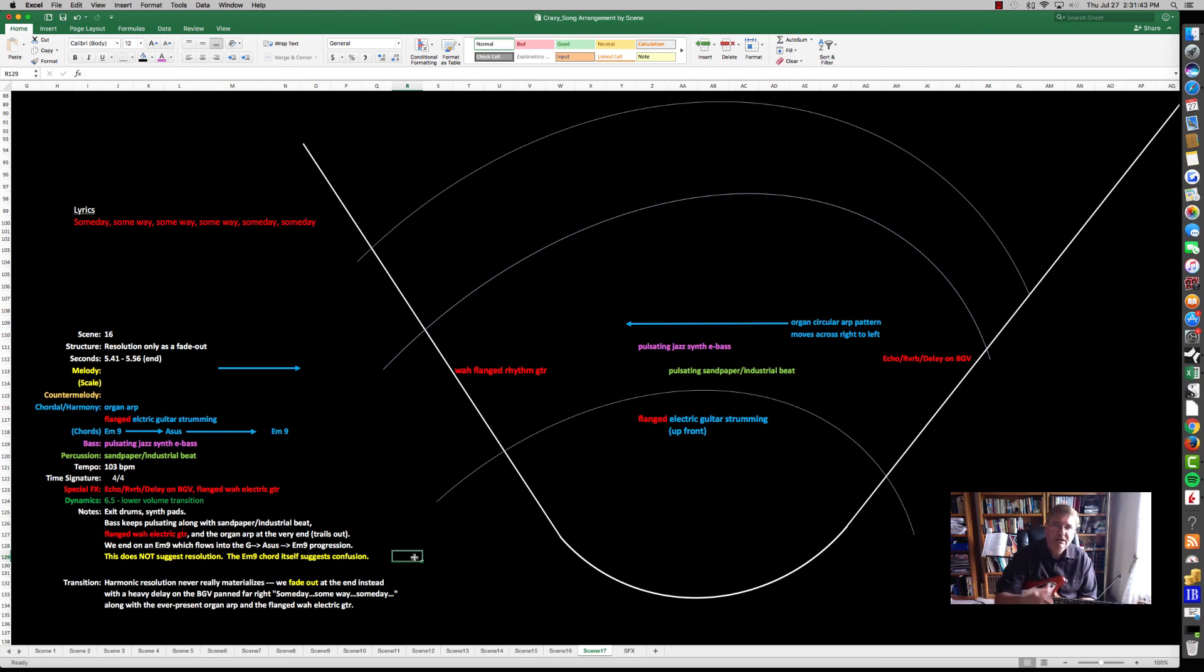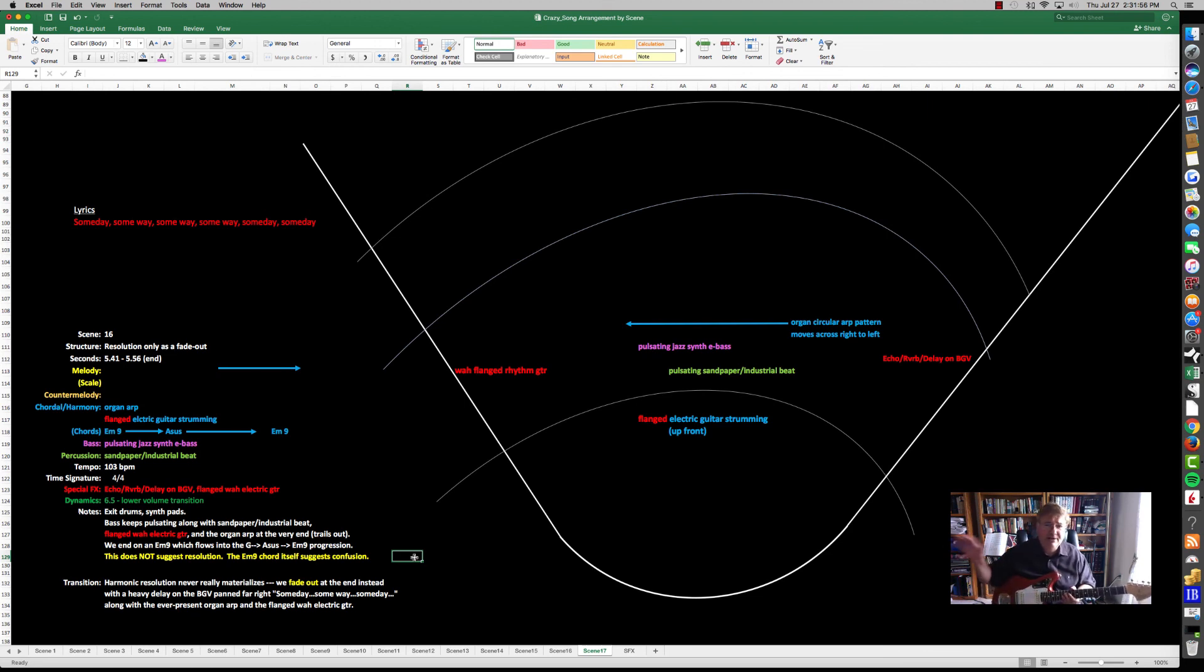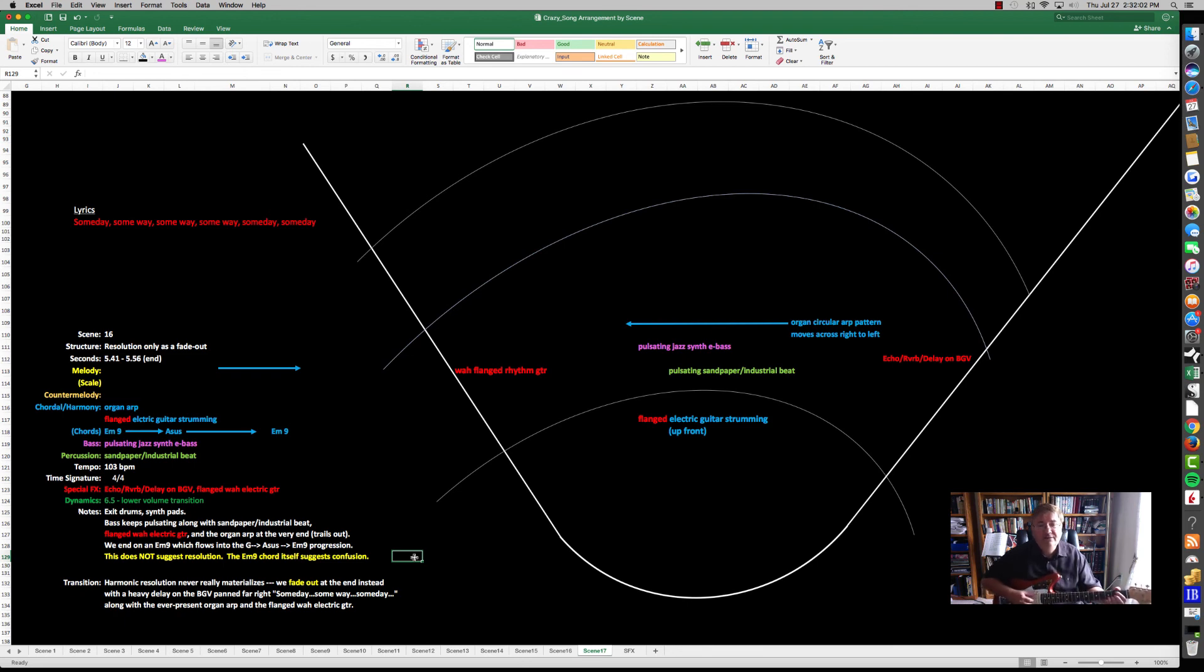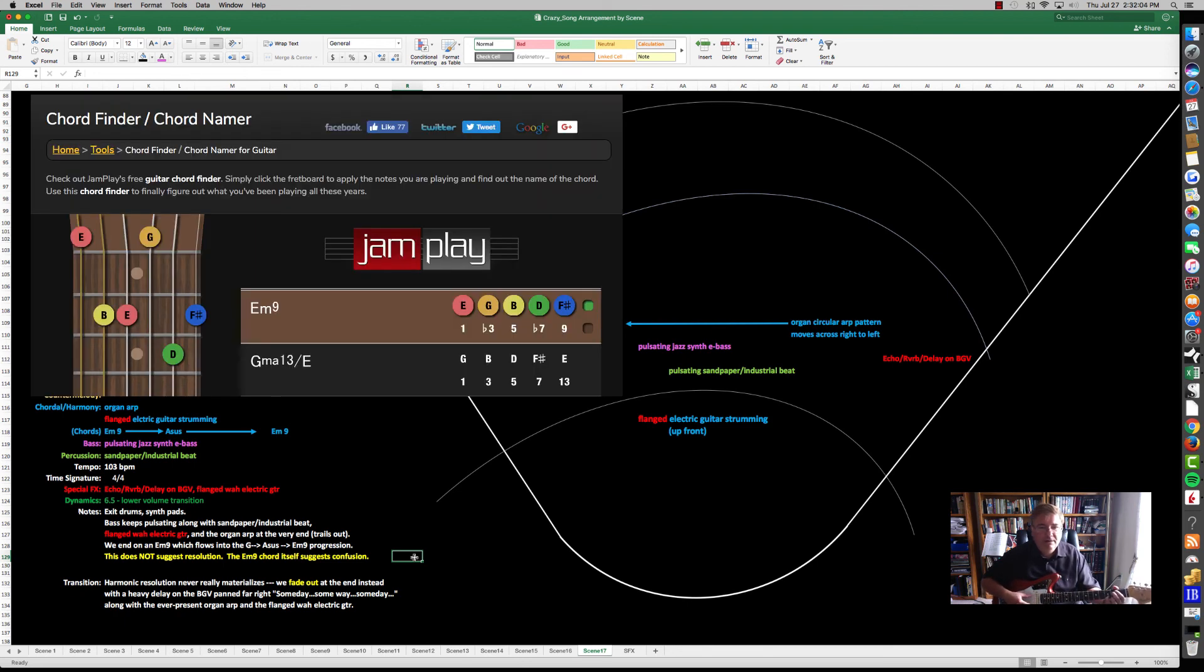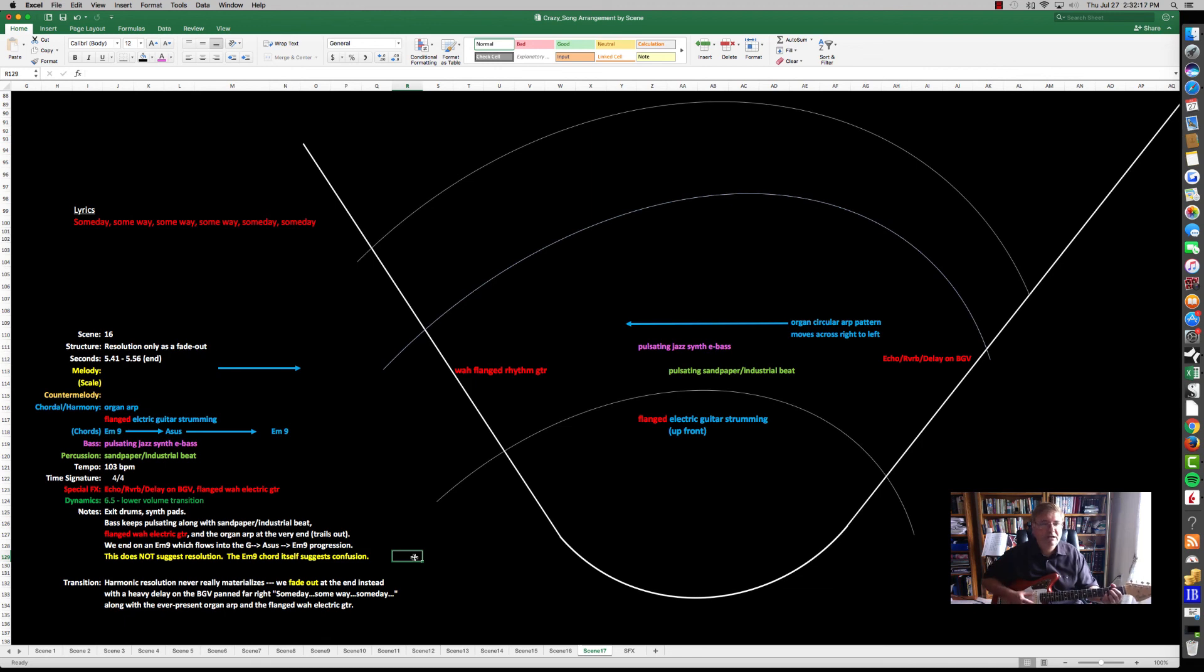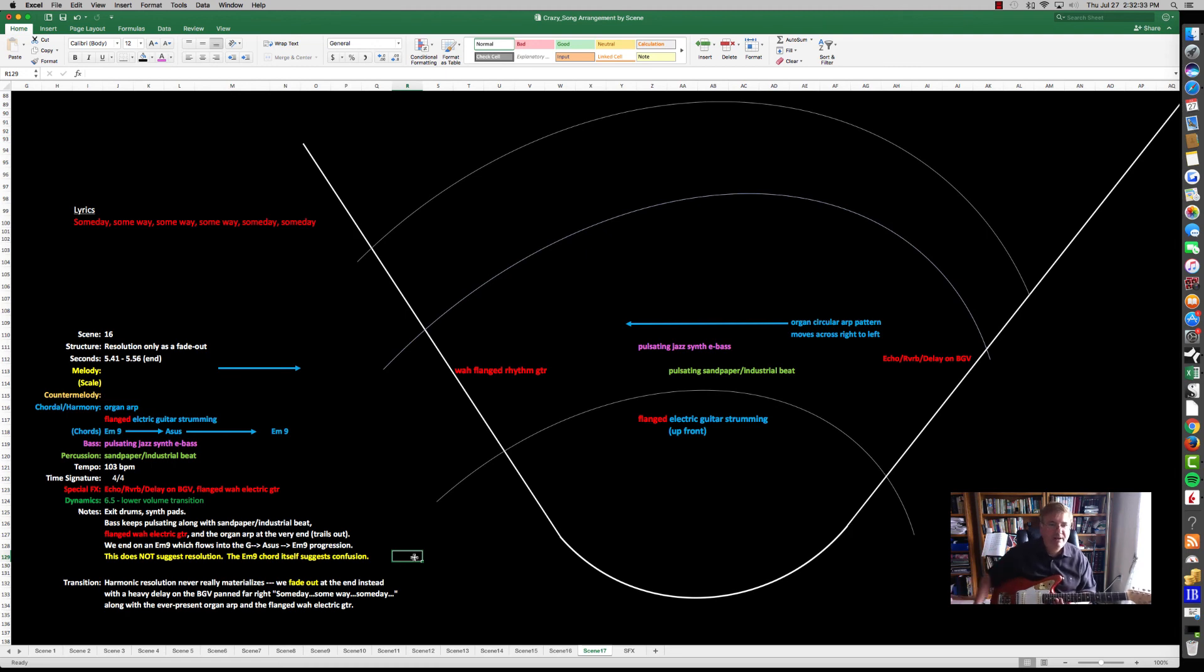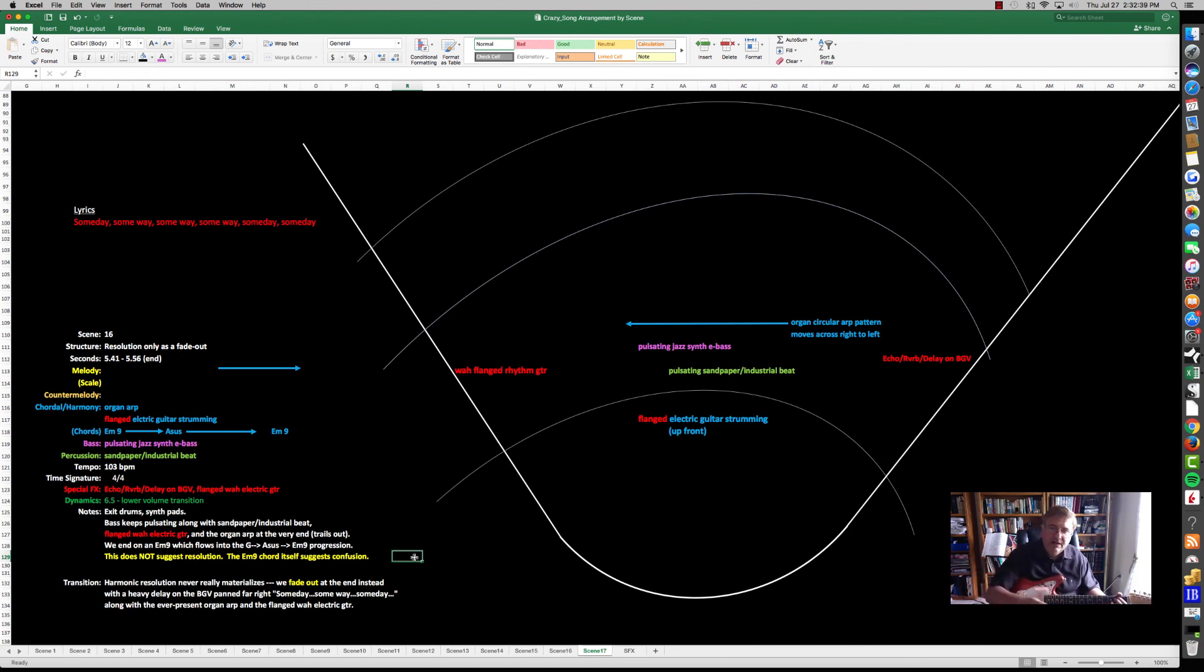The last scene of the song, the notable parts: we don't have any more drums. We're quieting down somewhat. The volume dynamics are quieting down at the end of the song to about 6.5 on a scale of 1 to 10. Exit the drums and the synth pad. The bass keeps pulsing along in the background, and the organ harp is finally trailing out, fading out, but it's still there. We still have the pulse going. We have some echoed reverb delay on the far - 'someday, someday, someday' - there's a delay and reverb, an echo going on, pan far right. We end on the E minor 9 chord, which does not suggest resolution of any sort. We fade out as if there's things that have been unresolved, according to the message of the song. We don't get any harmonic resolution.